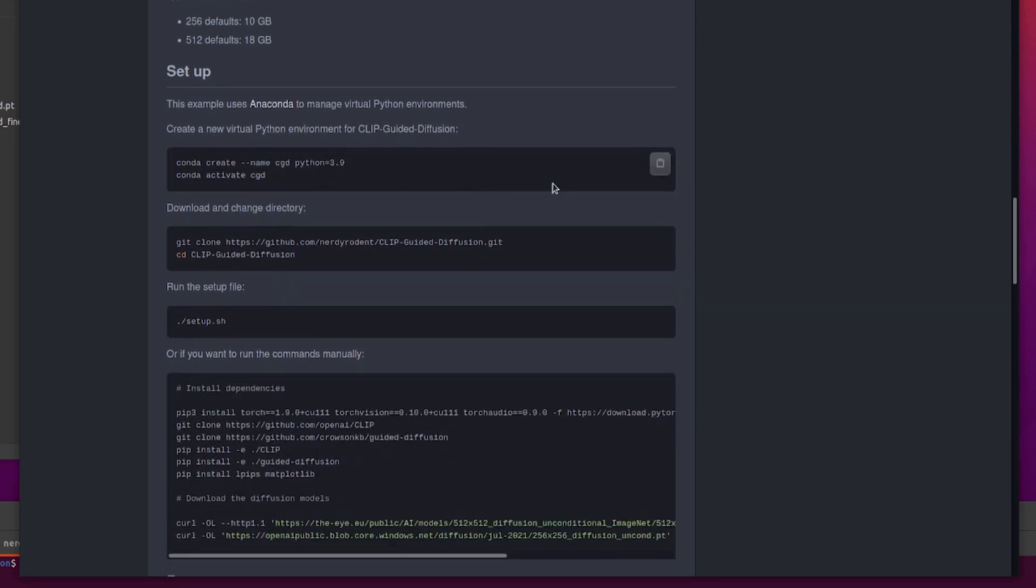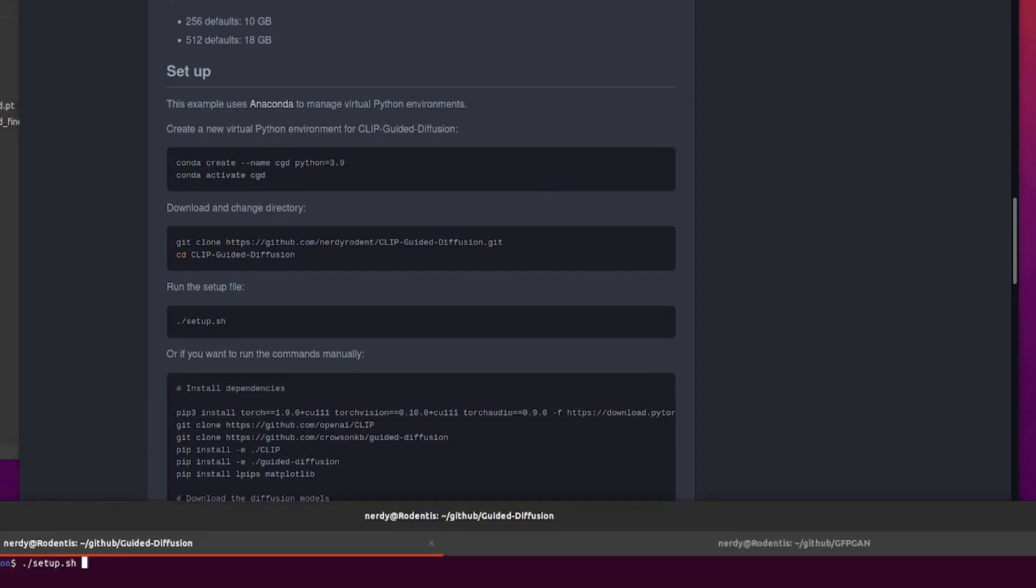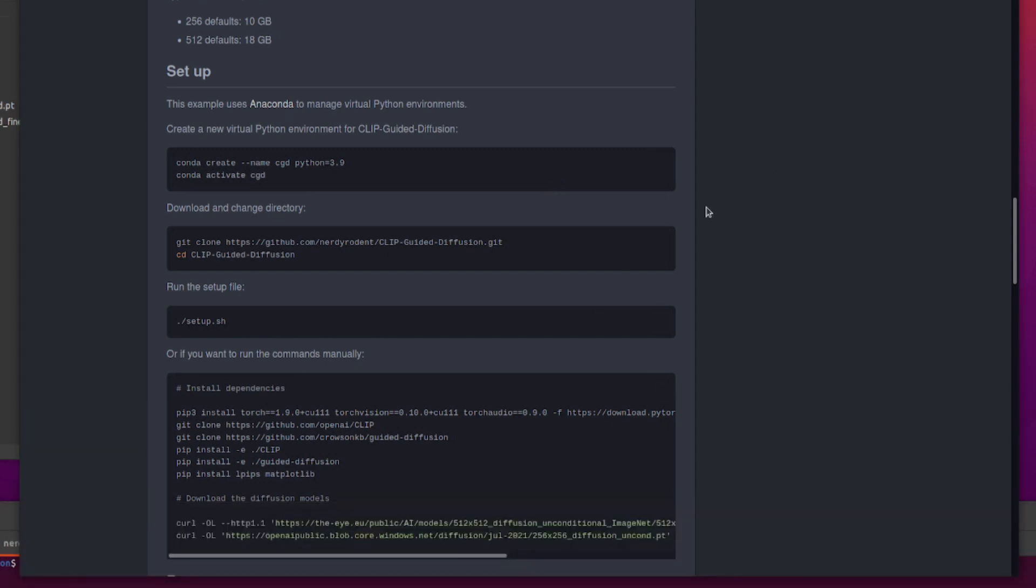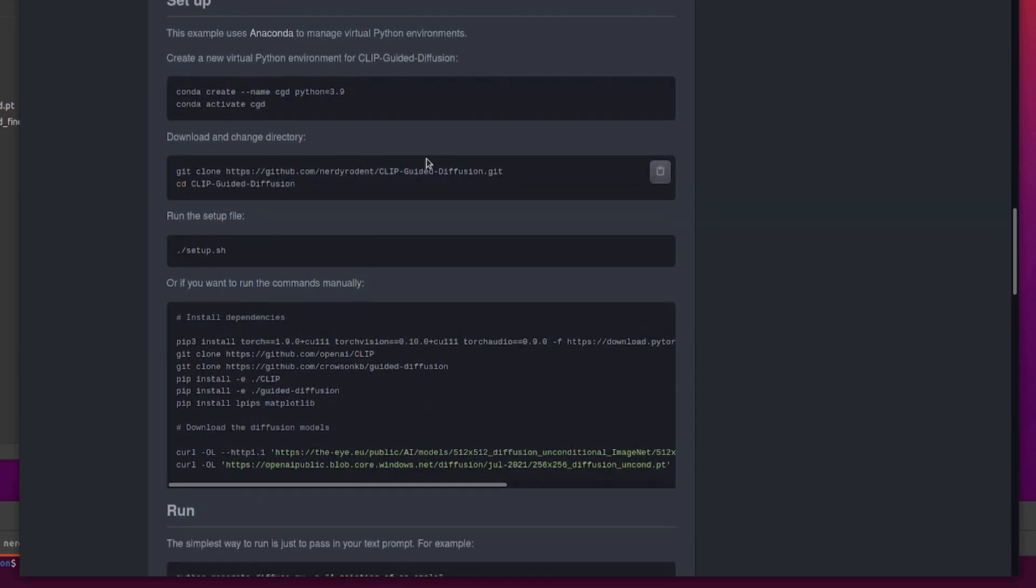Anaconda setup, as always, for a Python virtual environment. Conda create --name CGD, and I'm actually using my old VQGAN environment down there because it's not much different. It's still OpenAI Clip, but just with a guided diffusion model as well. So don't forget to download the repo and actually change directory into there. Git clone if you want, or download the zip and unzip it, and cd clip guided diffusion.